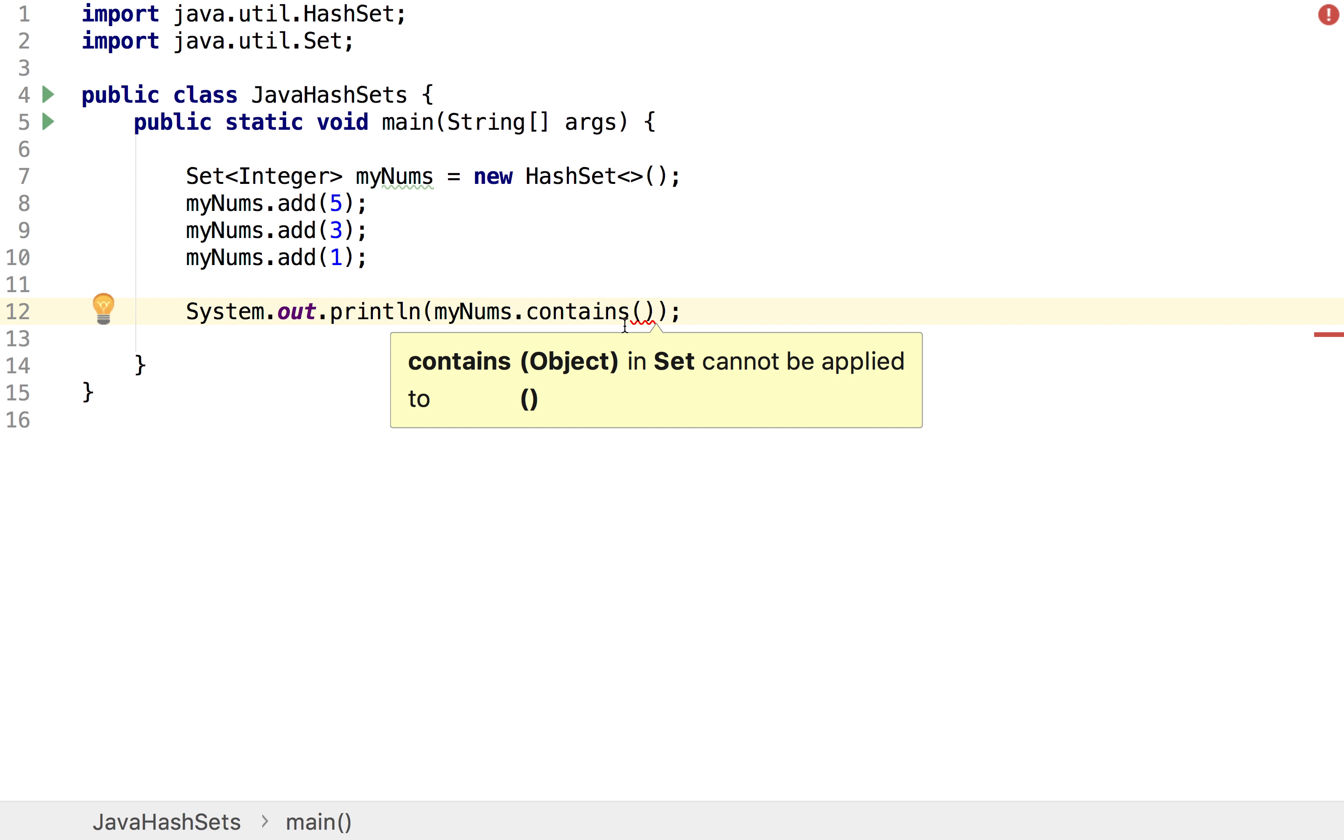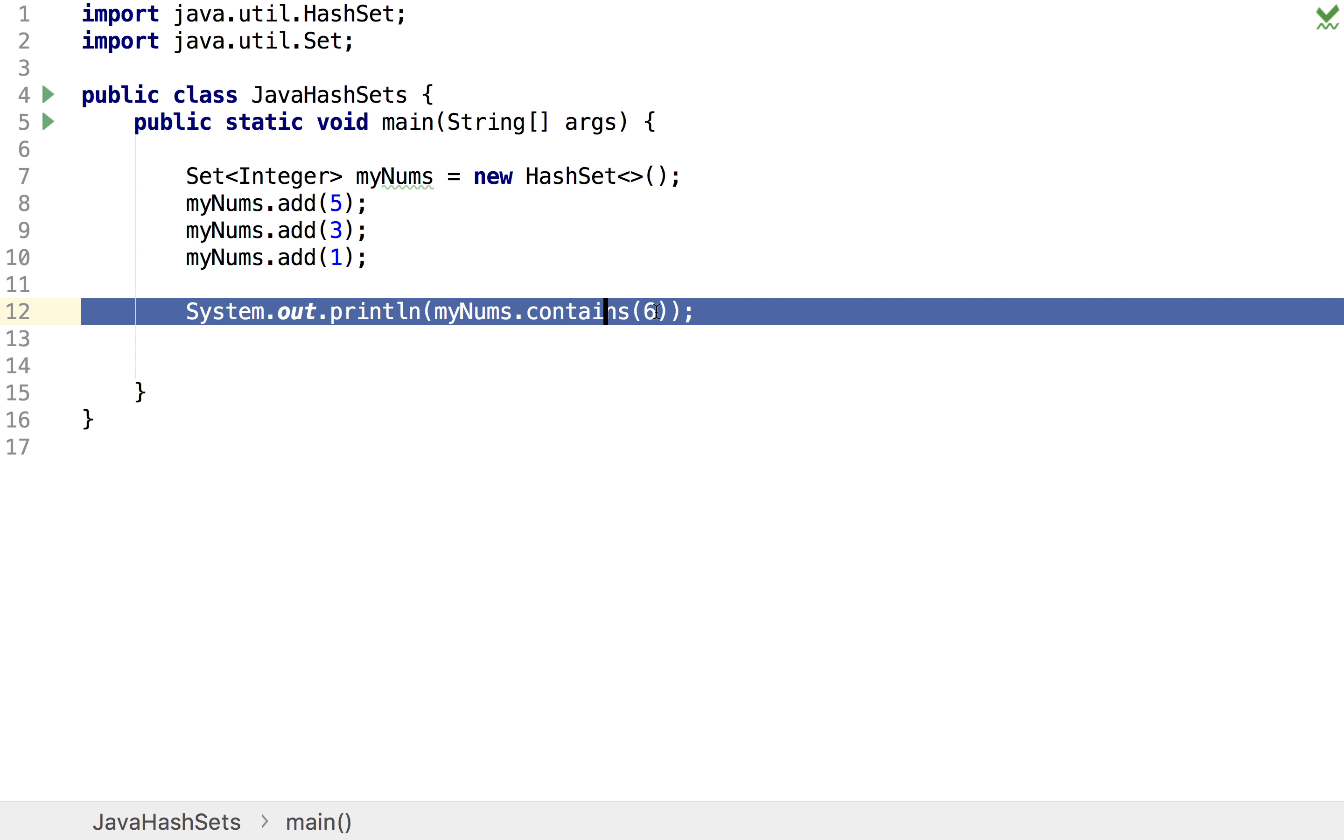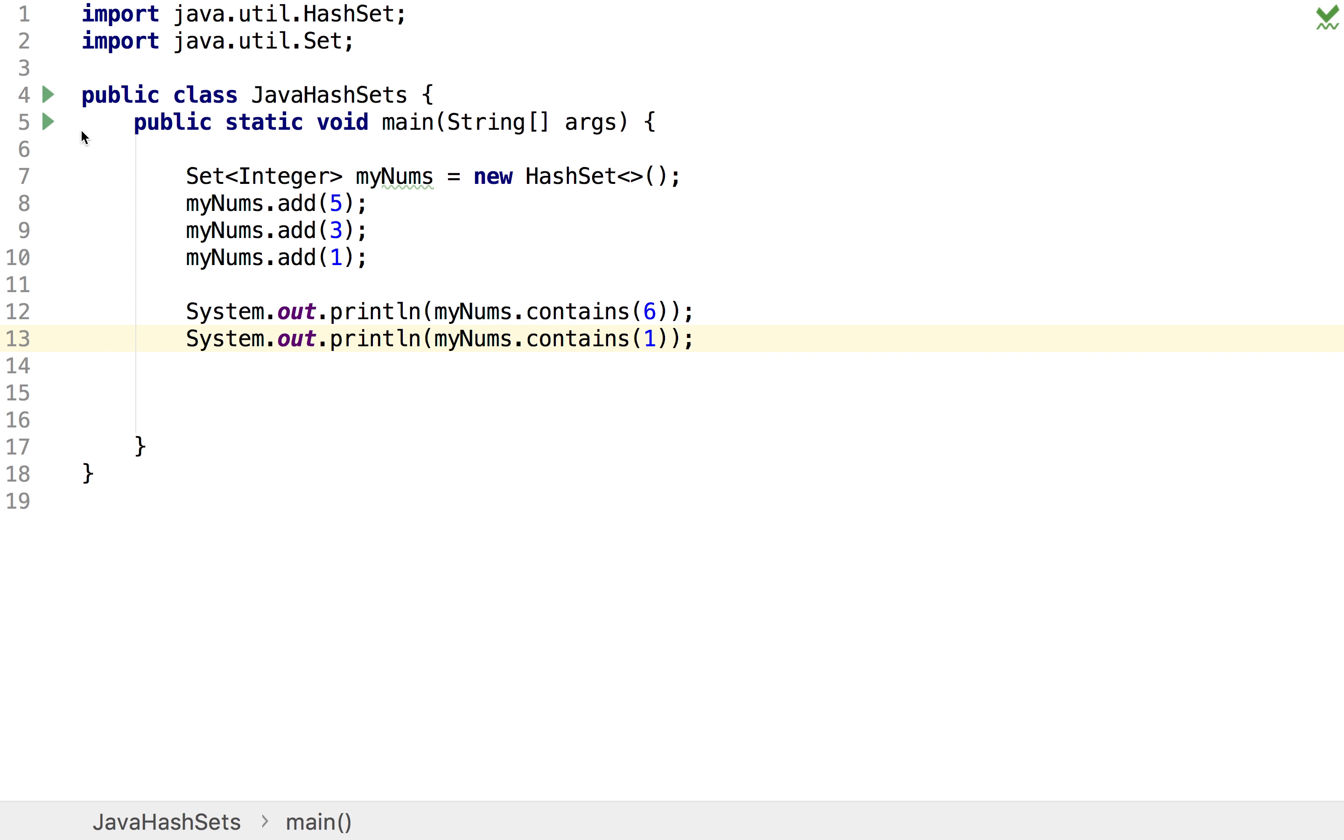So say I wanted to check myNums contains say six, then we know it doesn't and so it would print a false. But if I try it with say a one then we would expect to get a true because one is in our set seeing as we've just added it here.